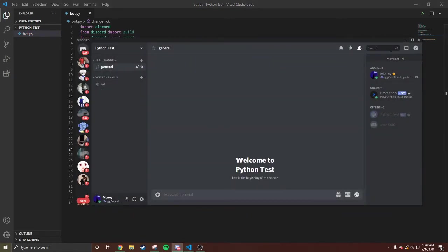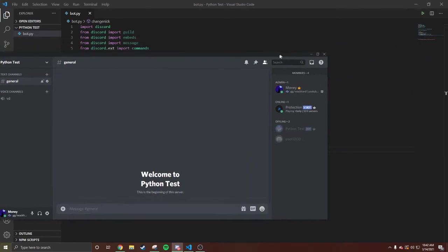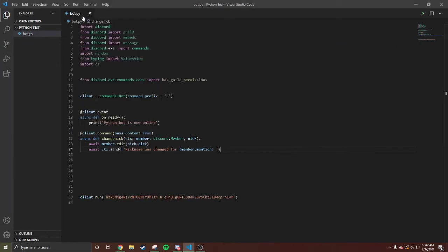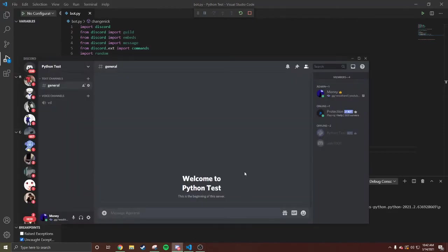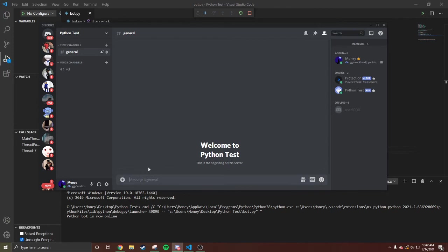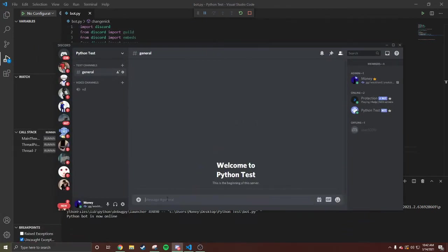We're gonna come right here, the bot is offline, let's turn it online. Run. We're gonna run it. We're gonna wait. Python bot is now online. Y'all know the prefix is a dot. I'm gonna test it.